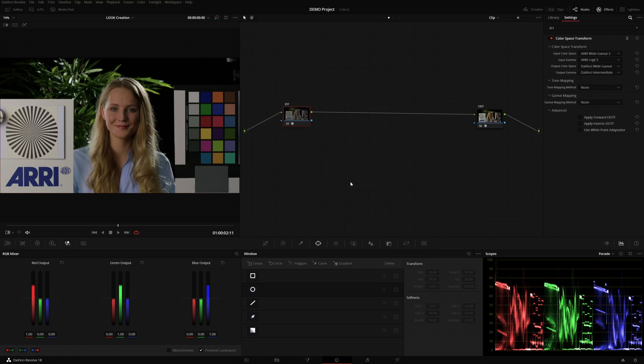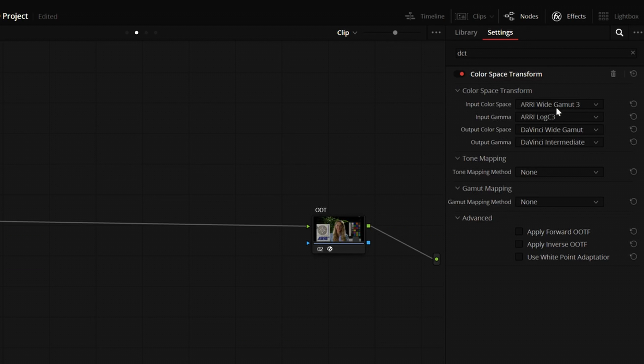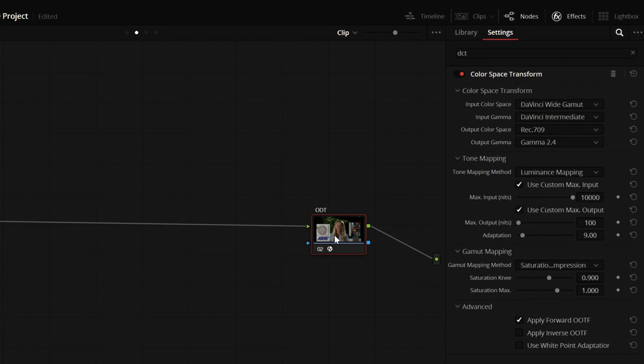So I have set up a node-based color-managed project with this lovely image from ARRI, going from ARRI Wide Gamut Log C3 to DaVinci Wide Gamut Intermediate and to REC709 Gamma 2.4, that being my monitoring display's color space.